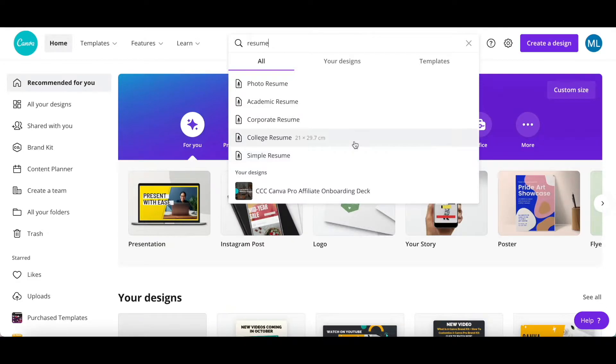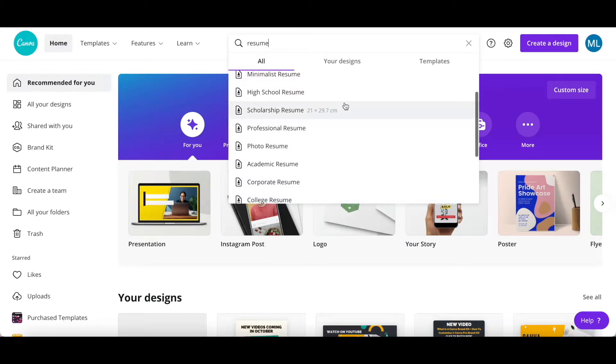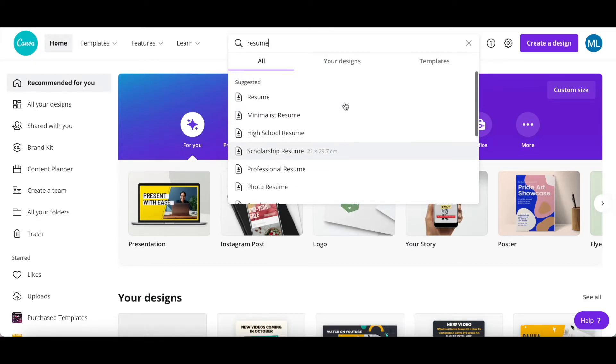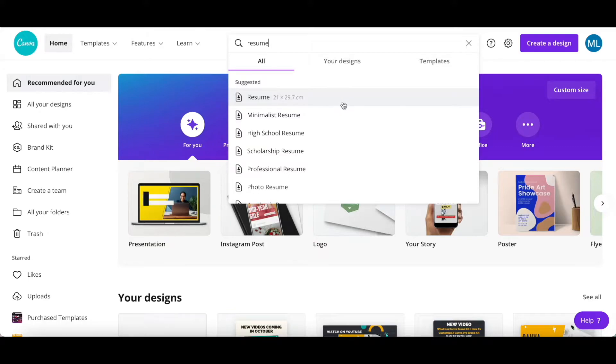You may notice that when I place my cursor next to each of these Canva resume templates, they're all appropriately sized for resumes. I'll go ahead and click on the first resume option.